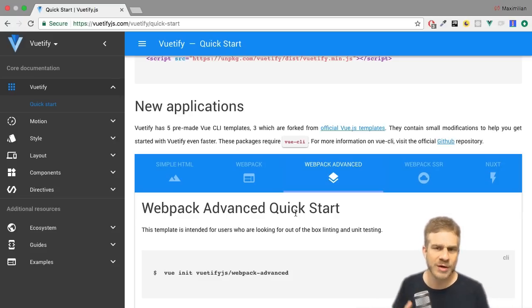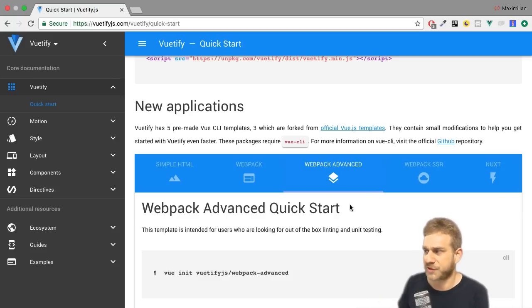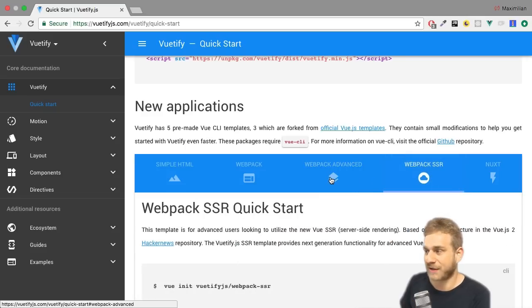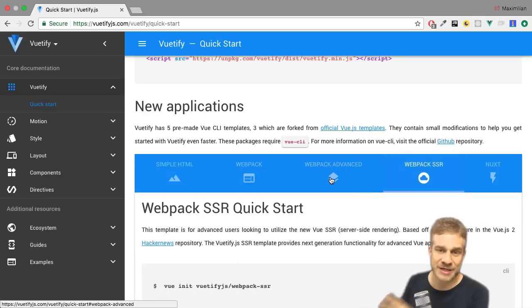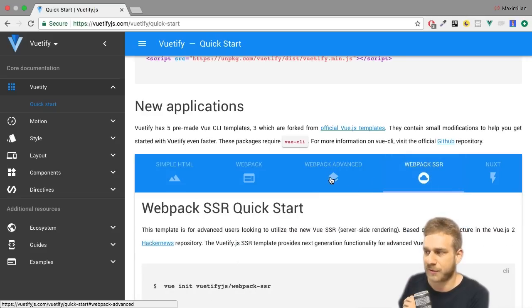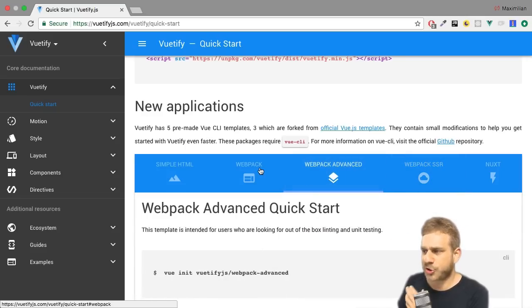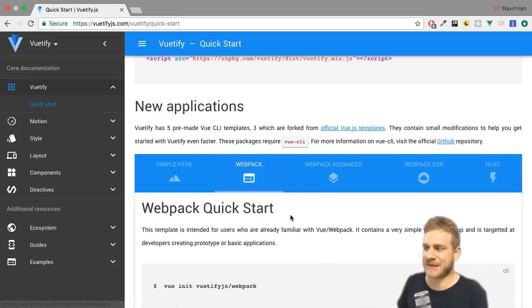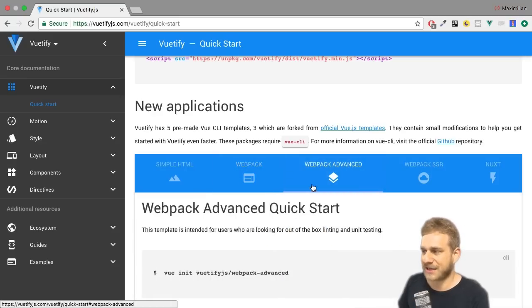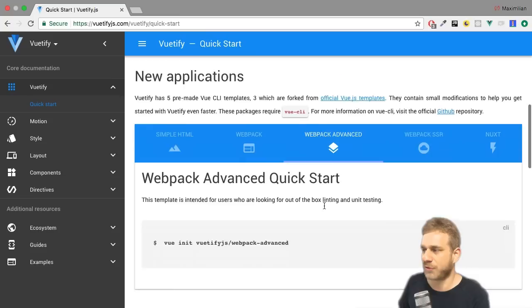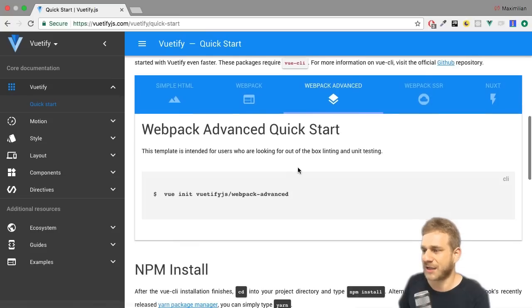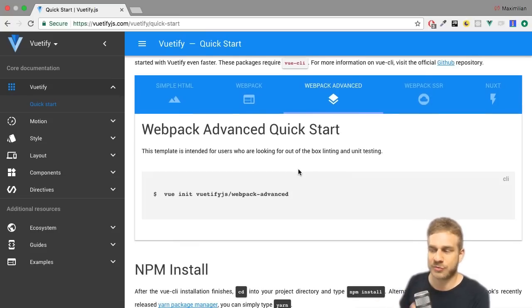Let's go back to webpack advanced. For this setup here I want to build a single page application, I don't want to render it on the server. Of course you could use that too if you want that functionality, probably worth diving into server-side rendering before doing so. You could just pick the webpack simple one too, I'll go with the webpack advanced one.